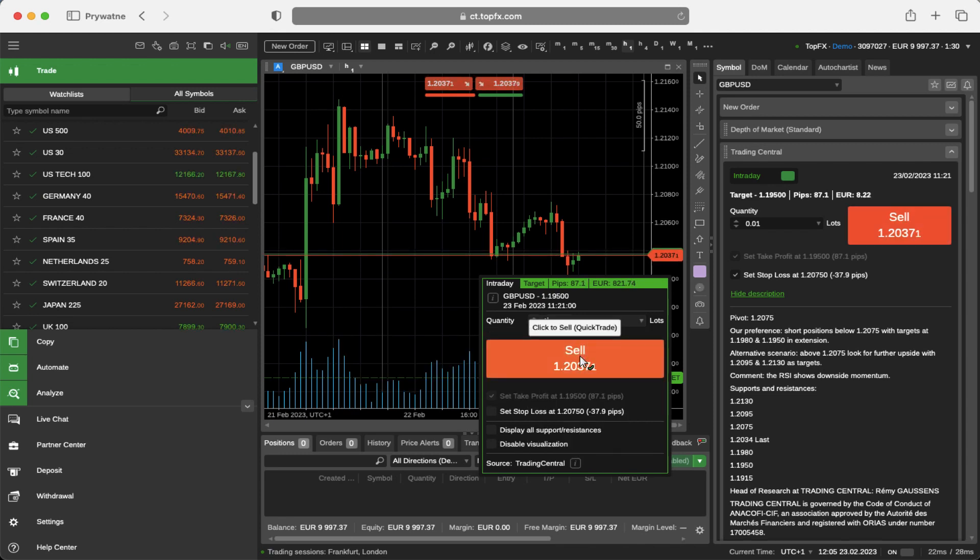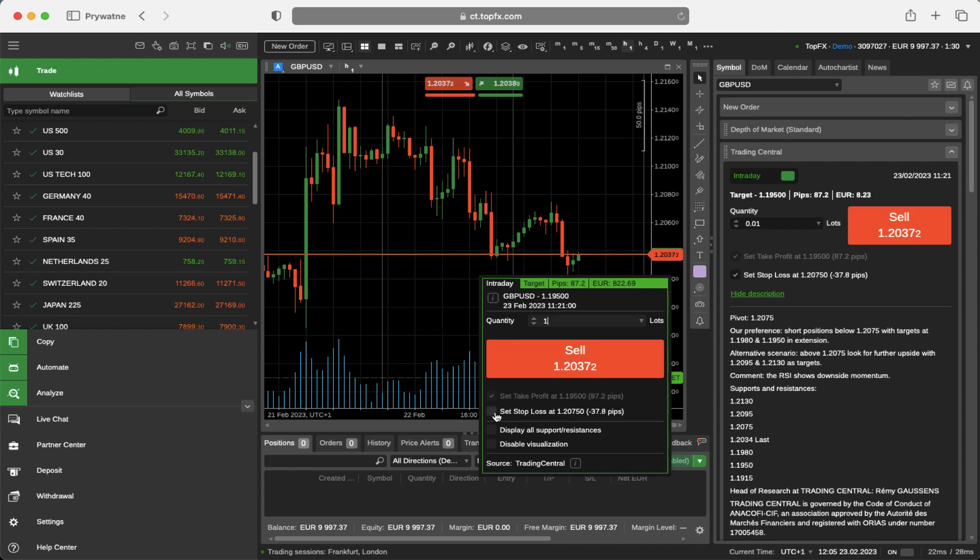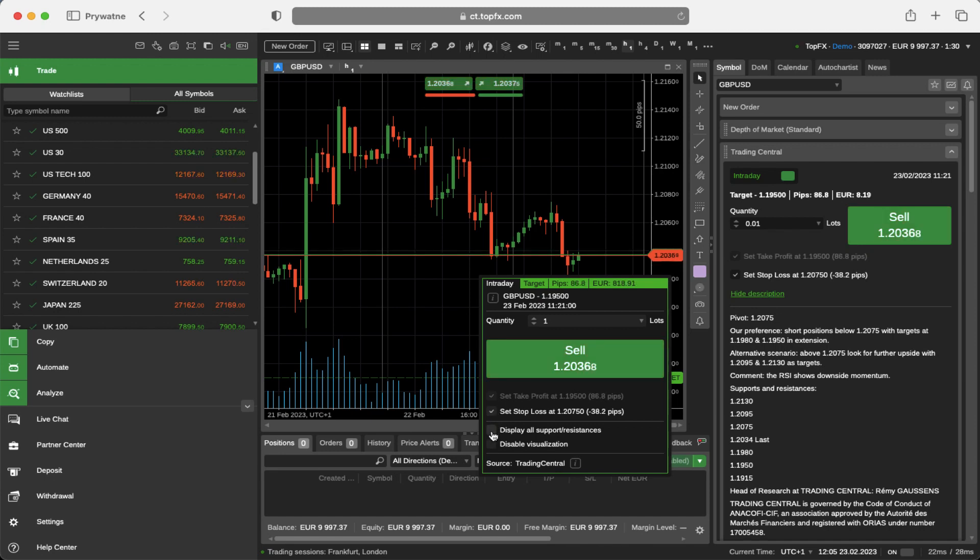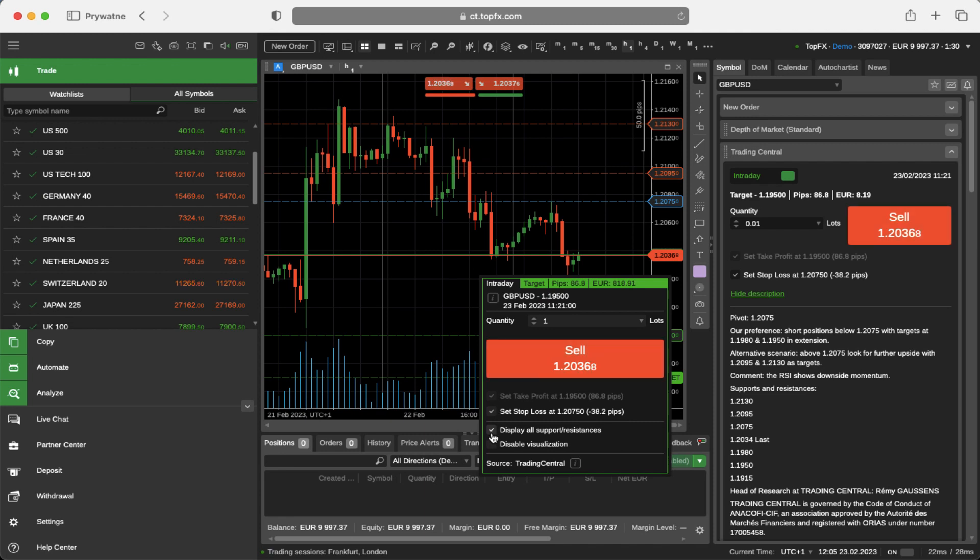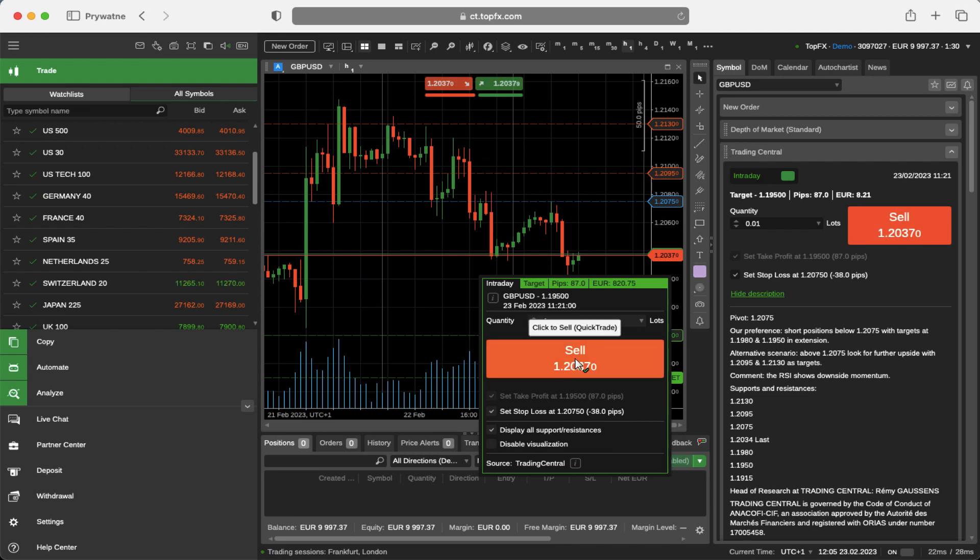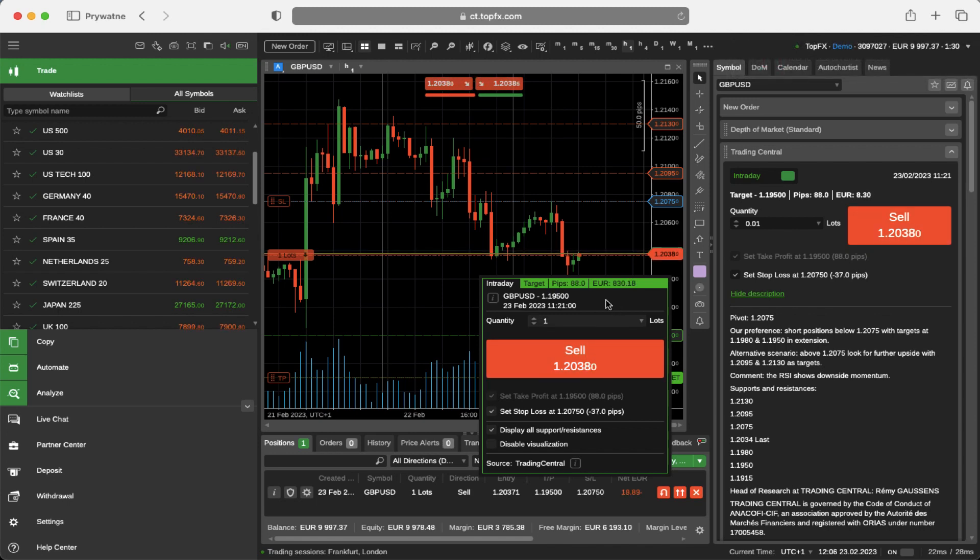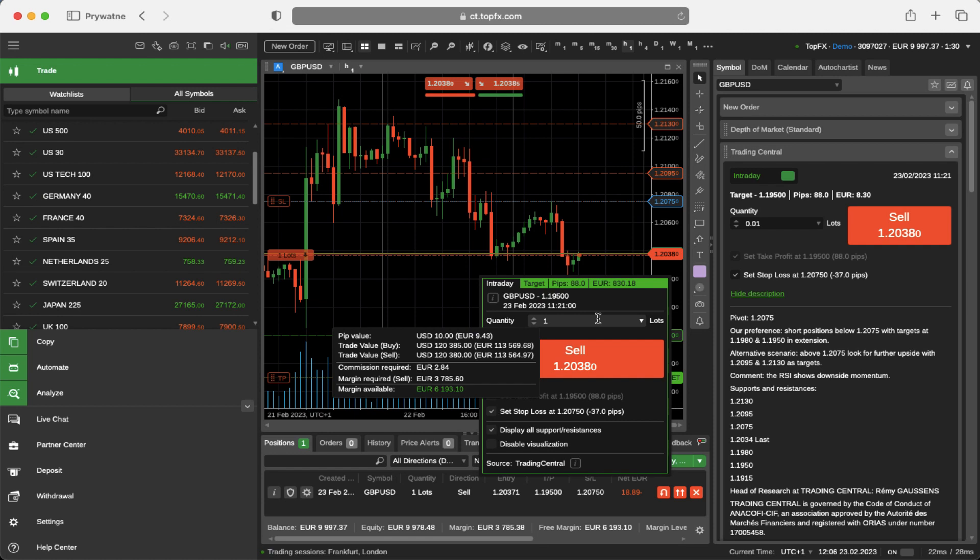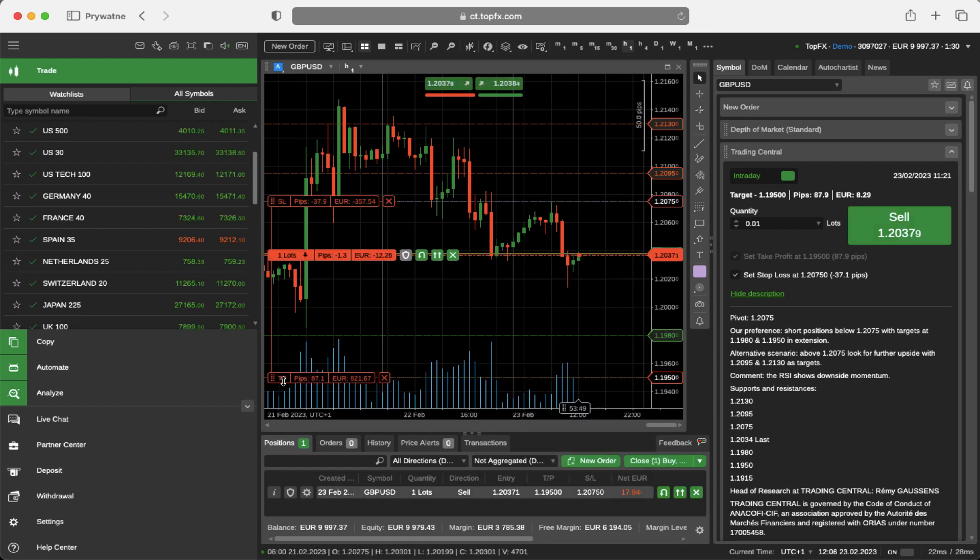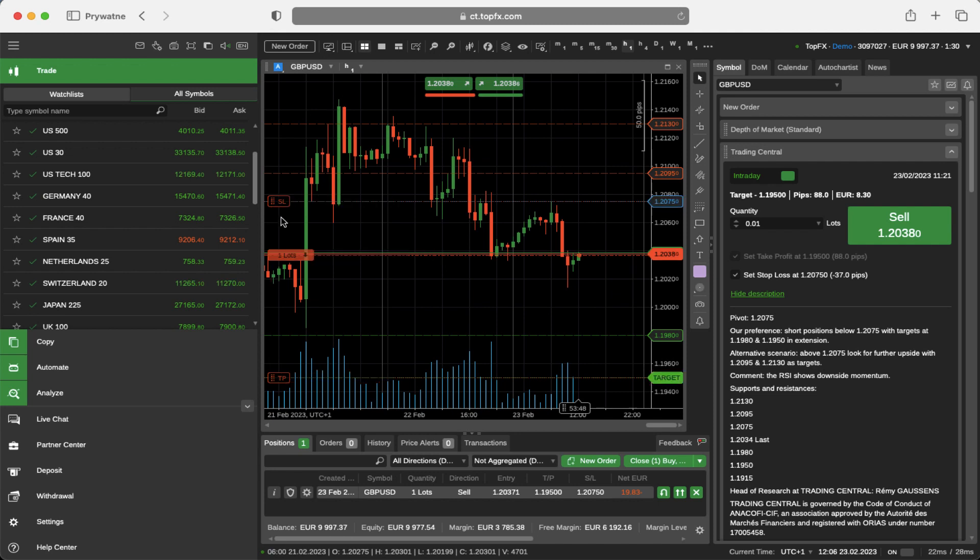If you want to trade one lot, you can see that the stop loss can be set here as well at the level of right now 1.2075. You can always tick here to display all of the support and resistances and they just appeared on the chart, or you can disable the visualization if you don't want to see the lines on the chart. If you click here, the one lot was opened and you are now trading one lot short of the British Pound to American Dollar with the take profit here and stop loss here as defined before.